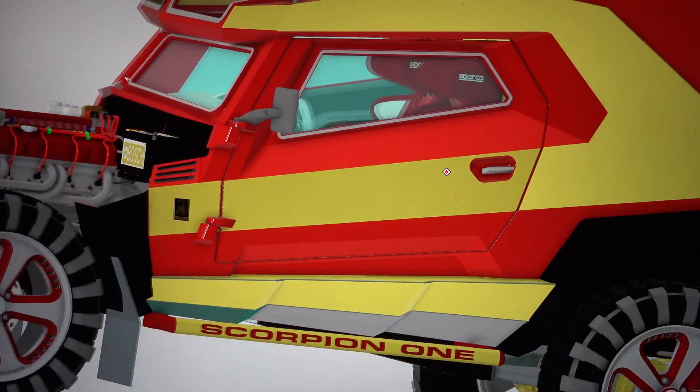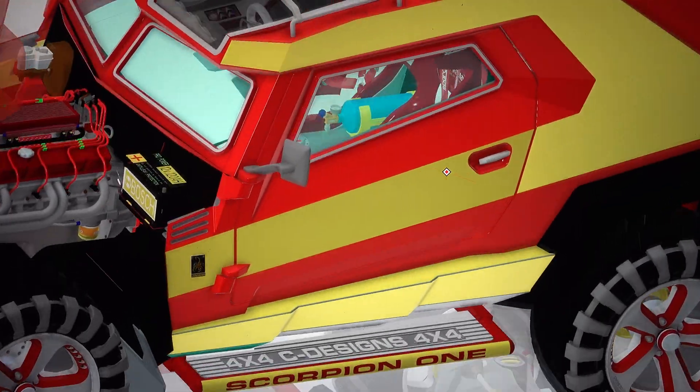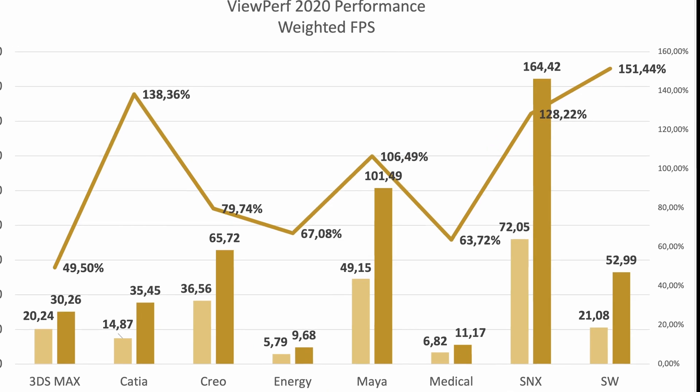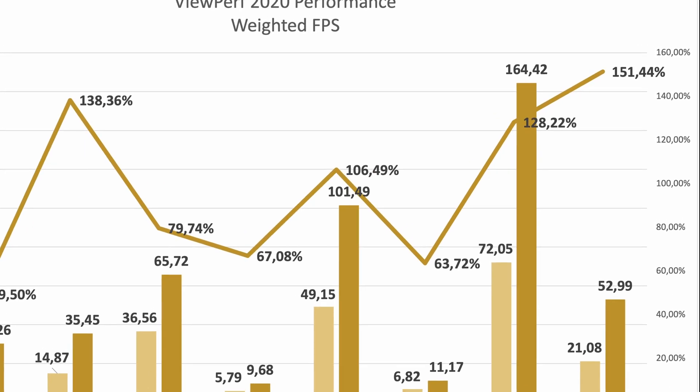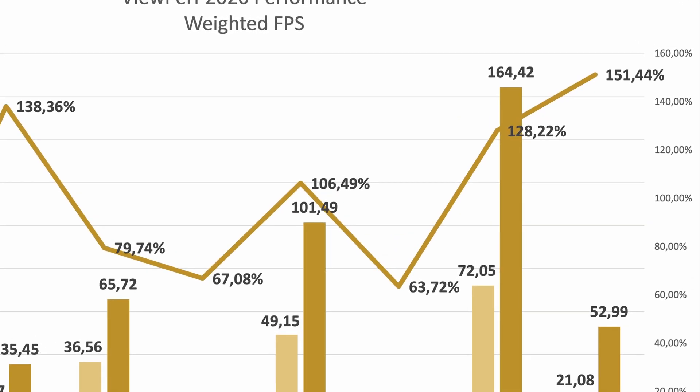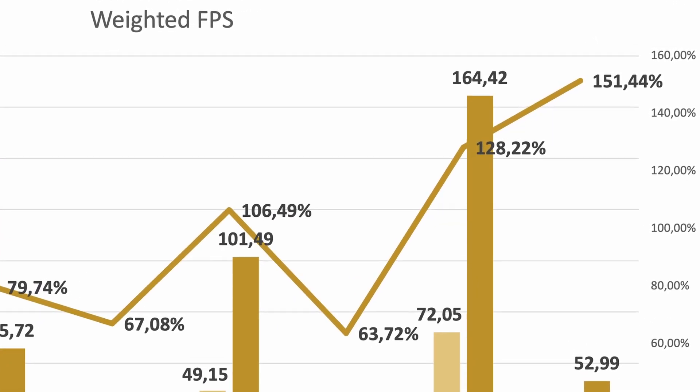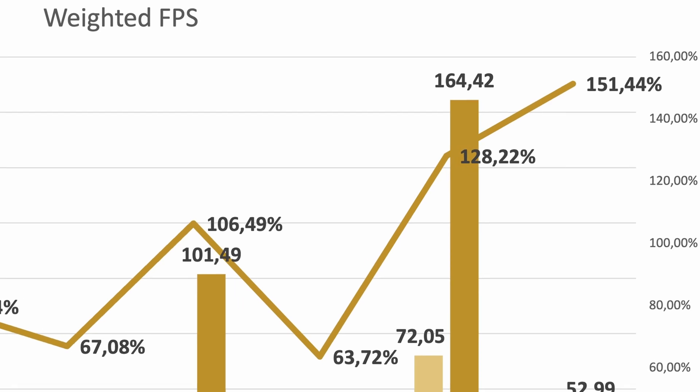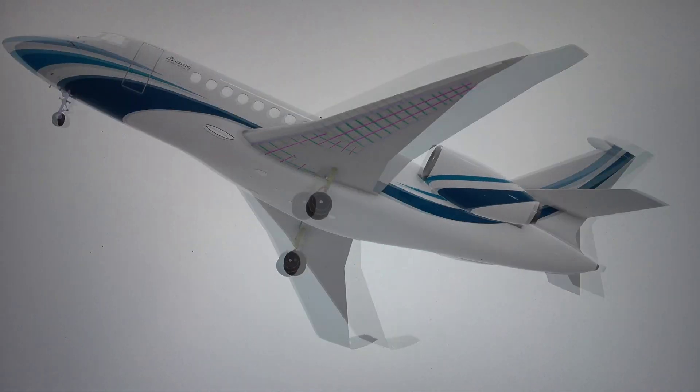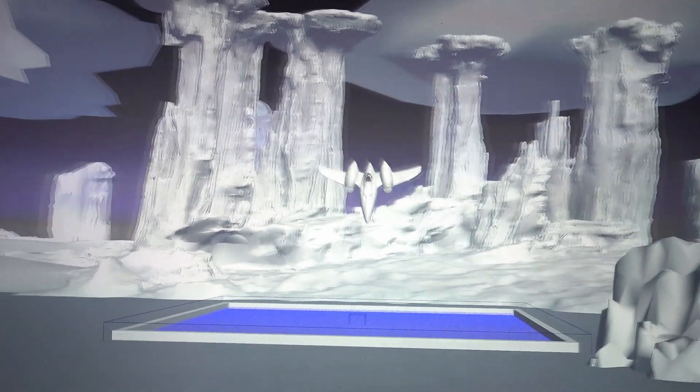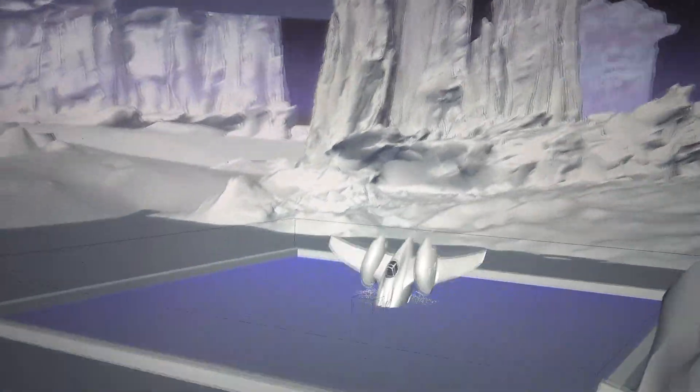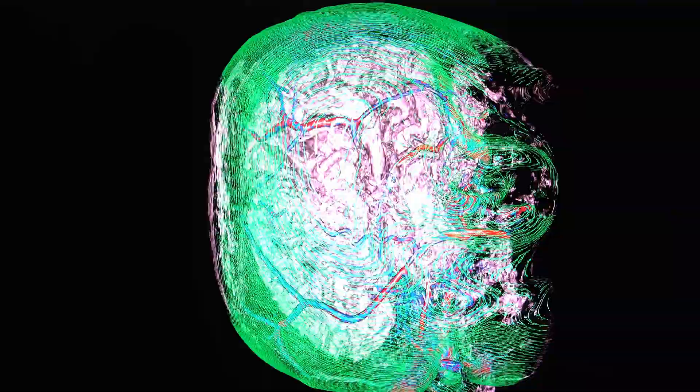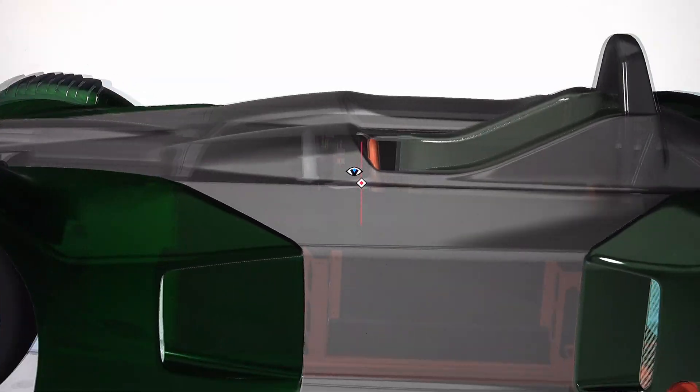Another important workstation benchmark is ViewPerf 2020. And in these tests, the Precision 5750 delivers 50% to 150% better results. Testing was set up to run for over two and a half hours without any pause, and the test results remained consistent throughout. The systems did not show any throttling, and that is a testament to Dell's thermal design.